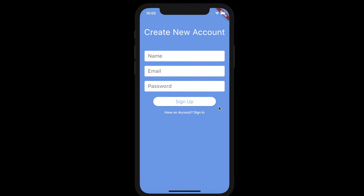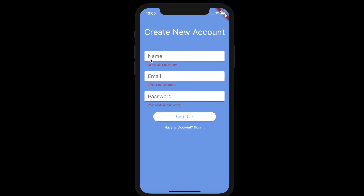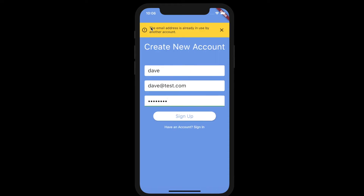To quickly show you what that's going to look like: when we go in and try to sign up with empty fields and hit the sign up button, we're going to get warnings that say these fields can't be empty. We can also add more validation — for instance, if a field is too short, we'll see a different message. If we try to sign up with a user that already exists, even with the correct password, we'll get a warning message from Firebase saying the email is already in use by another account. This style of alert will also be used when a user enters the wrong password or if the email is improperly formatted.